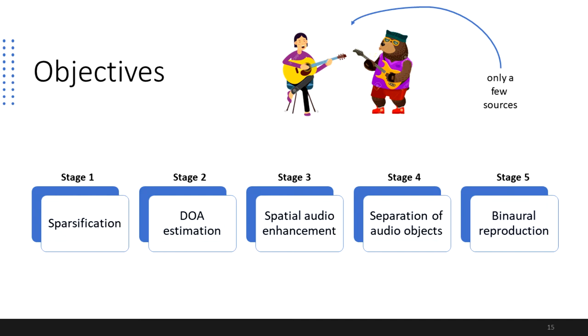And finally, Stage 5 deals with binaural synthesis, which uses the separated audio objects and their extracted metadata to synthesize an enhanced representation of the sound scene that is free of excessive reverberation.